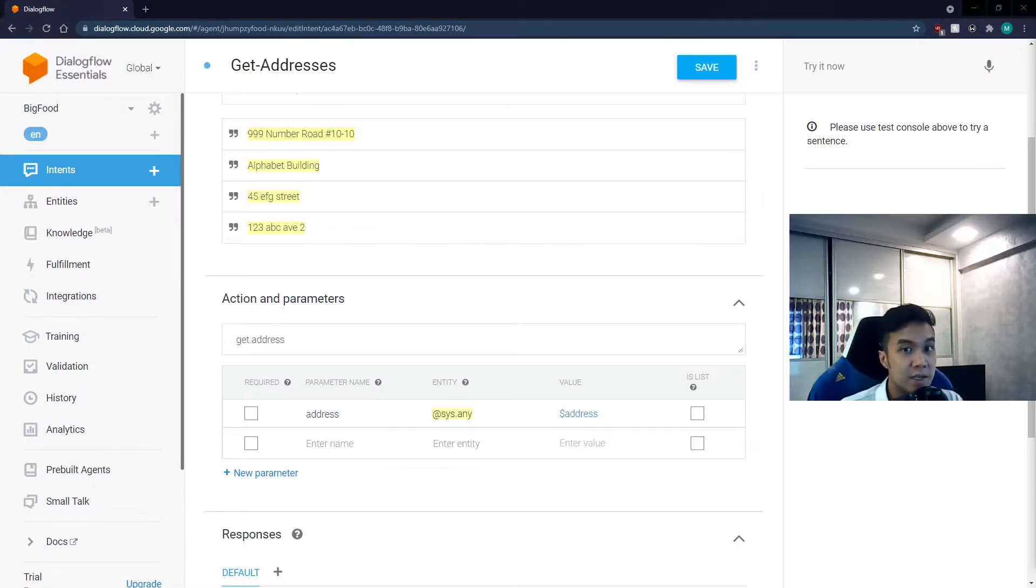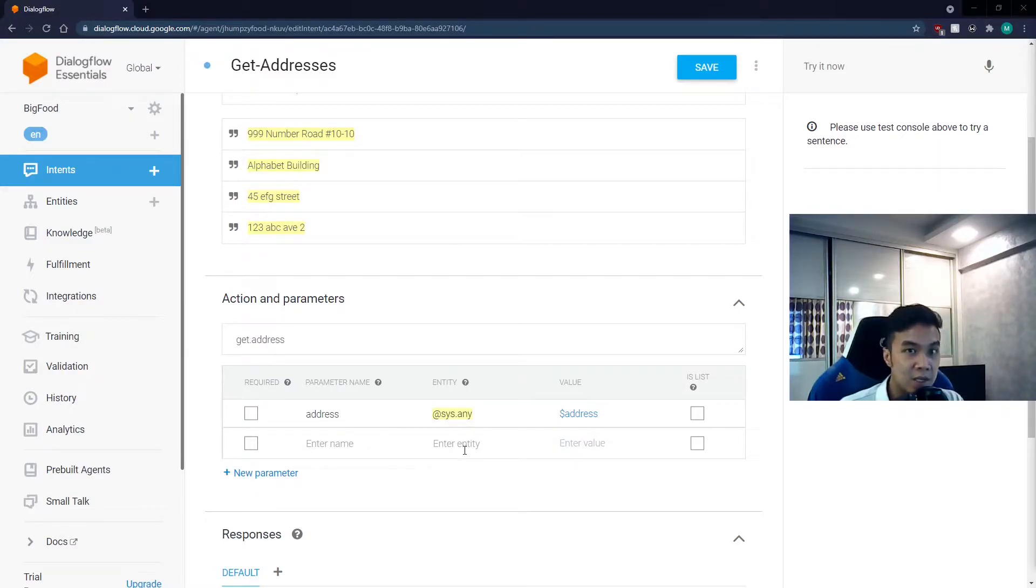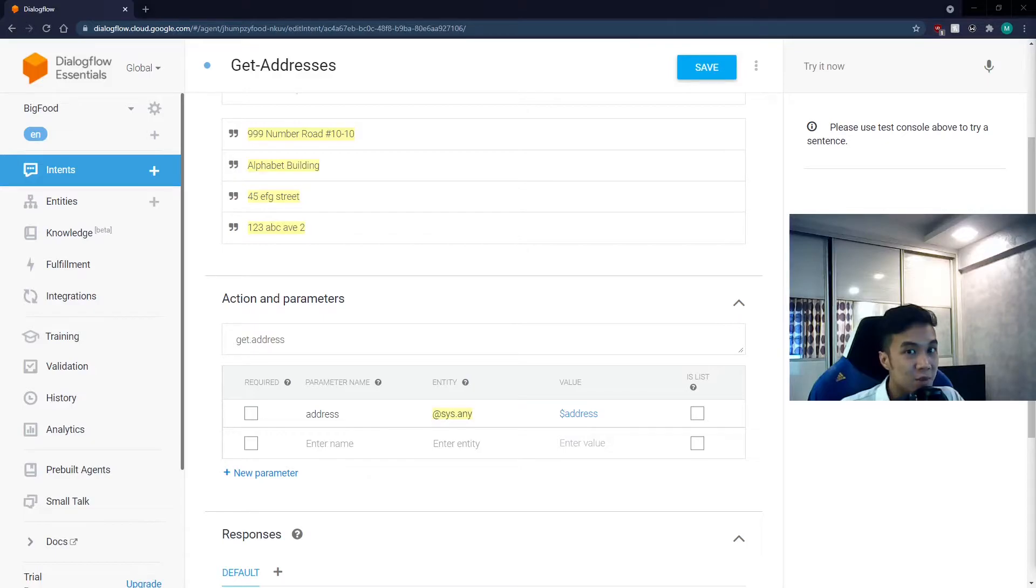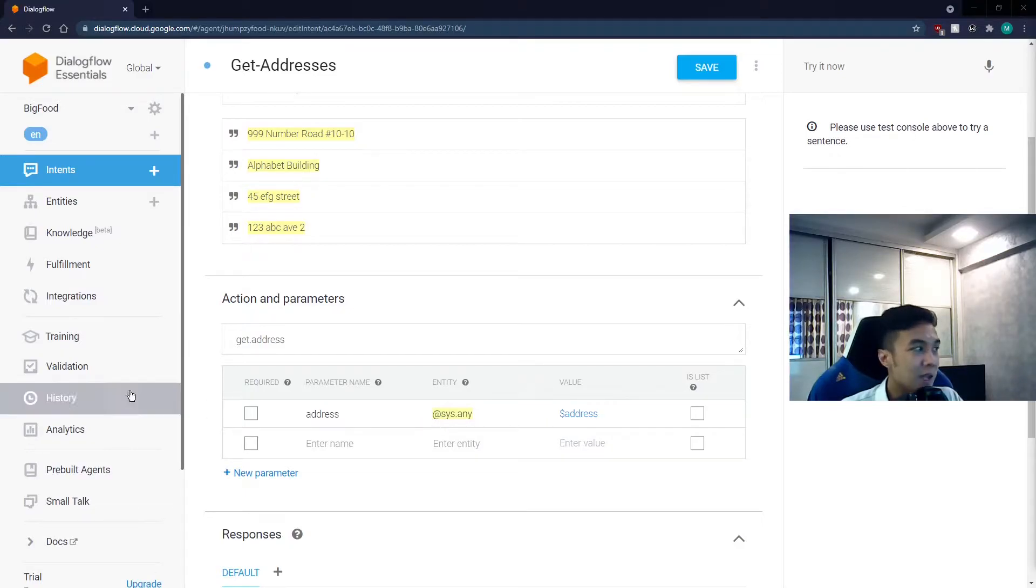In fact, these are being assigned an entity. There are system entities that are related to locations, but we want to make it as generalized as possible, so we'll use the @sys.any entity. This entity is most useful for making general references. We shall also name them as the address parameter, and name the action as get address.